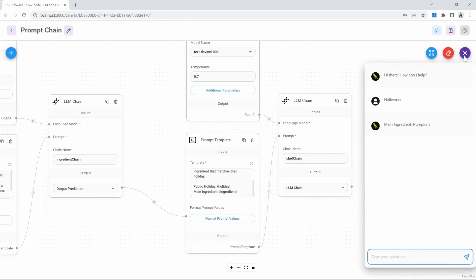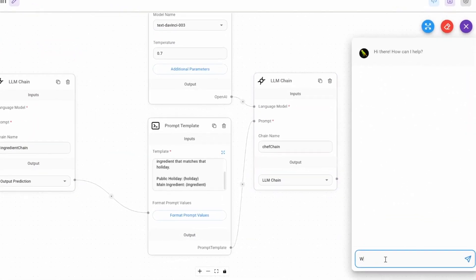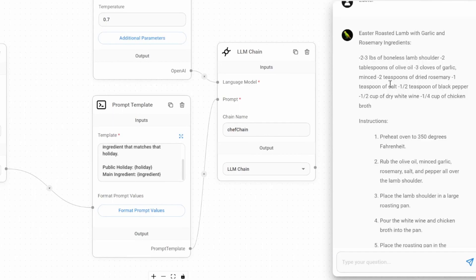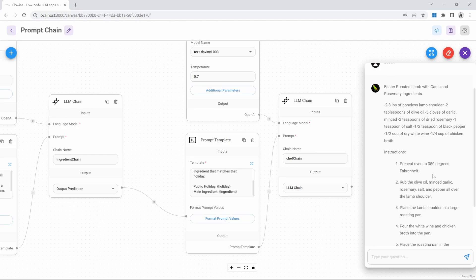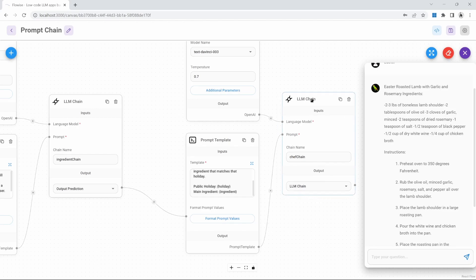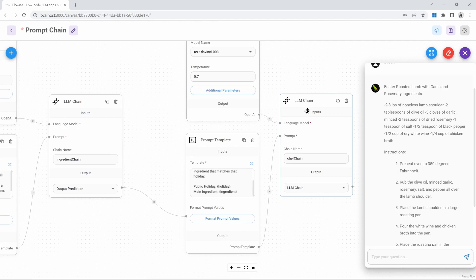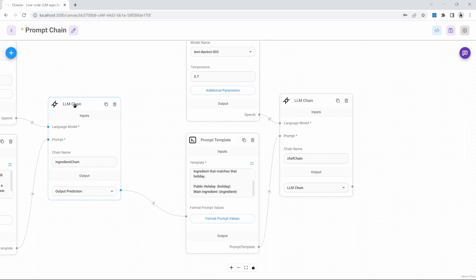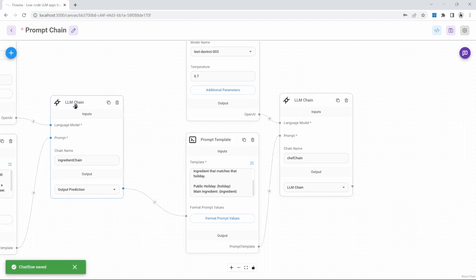Let's give this chain a name like 'chef chain' and save. Let's go ahead and test this — I'll clear the chat history and type in a holiday like Easter. We can see a recipe being generated for an Easter roasted lamb with garlic and rosemary. The result shown in the chat will always be from the last chain in the application, which at the moment is this chef chain. But how do we know what the main ingredient was that was generated by the ingredient chain? For that, we can have a look at debugging.